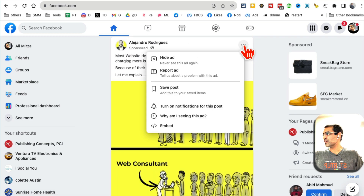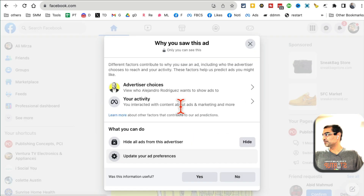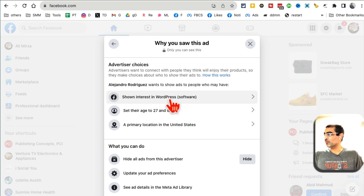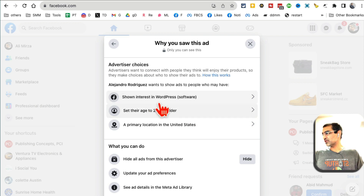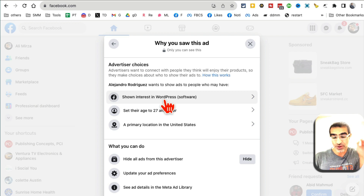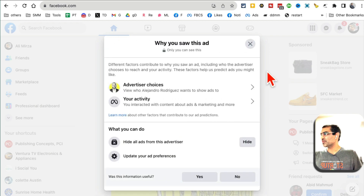Here's another example — why am I seeing this ad? Advertiser choices. It's because I've shown interest in WordPress, which is one of the platforms I use for my websites, and I'm connected to a lot of people with that interest. So you can see which interests your competition is targeting. You can get a lot of ideas about their Facebook ads strategy.